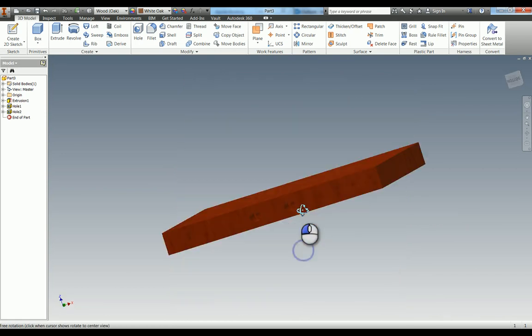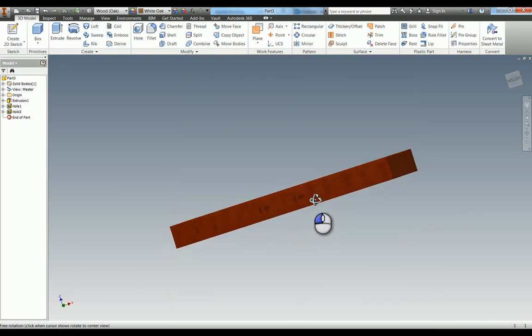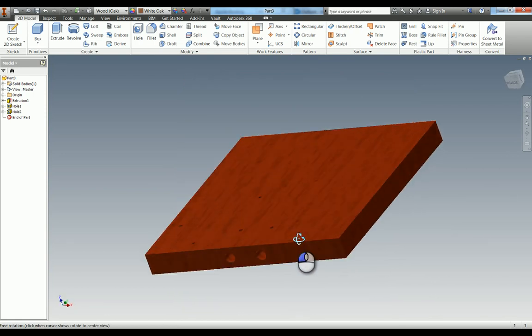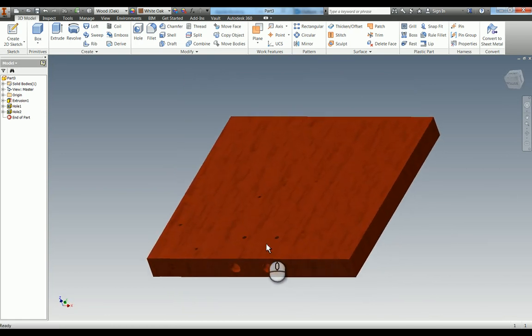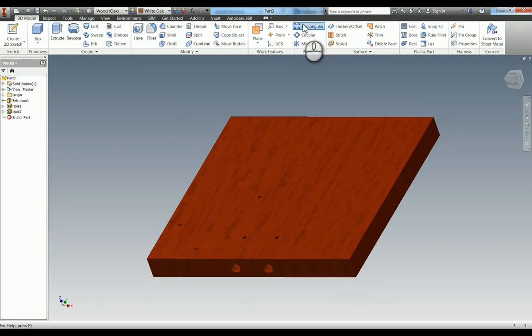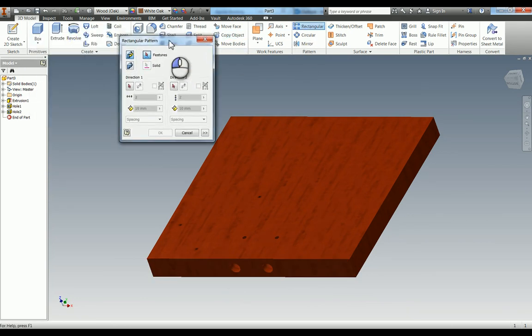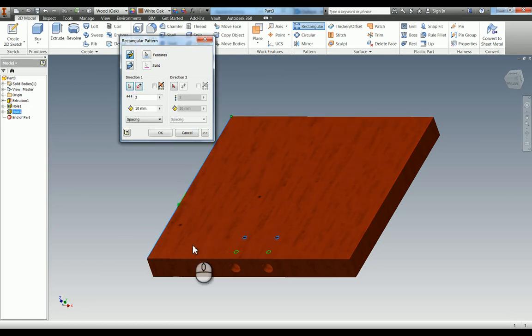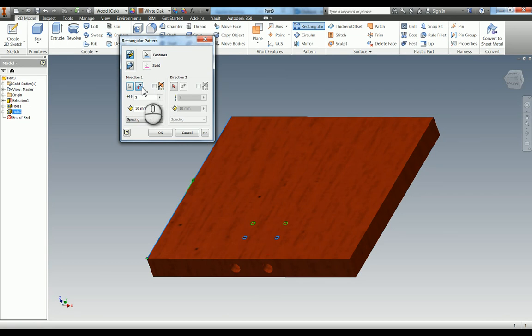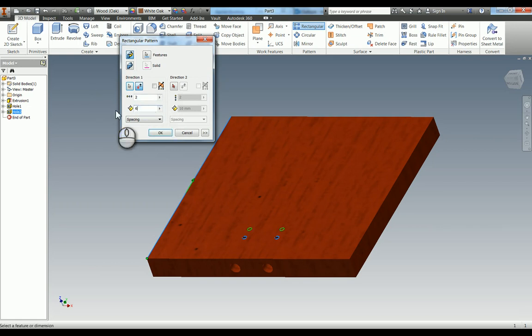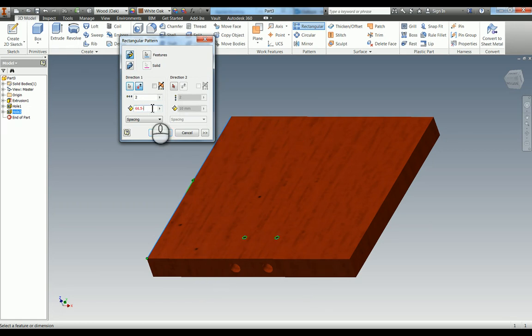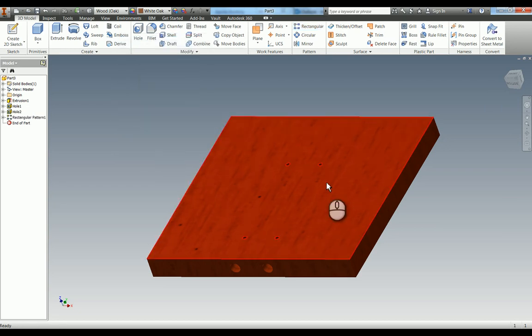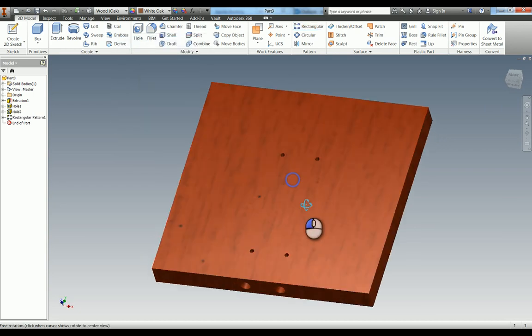So we've now got those two holes that actually penetrate into here, and that will become apparent when we do the assembly why that is. Now we could have done those four points, but I'm actually going to use the rectangular pattern. First thing it asks me is what do you want to pattern - so we want to pattern these two holes. You need to give it direction, and give it this edge here of the base plate. You can see it's actually going in the wrong direction, that's not a problem, you can flip the direction here. The distance between these two holes, we've got a 66.5mm dimension which gives us the height from this bottom edge here, and we know that's 15mm away. Of course you don't have to do the math yourself, the inventor can do it for you. Hit OK and you can now see we've got our four holes.